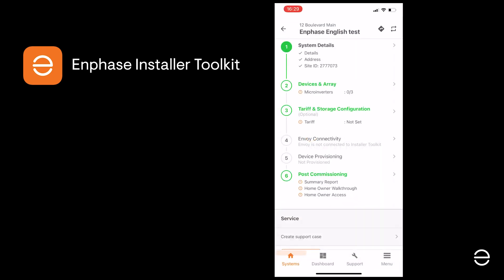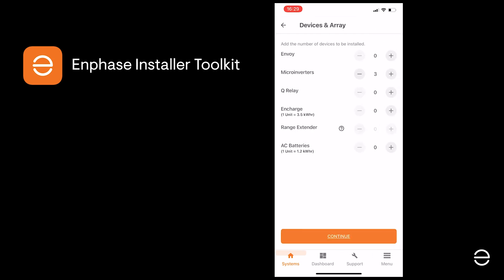Back in the ITK app, we now need to specify the devices on our system — this is Step 2 in the process. Click on Devices and Array and fill in the details. In this example we've got three microinverters, one Envoy and a Q-Relay. The Q-Relay is required in some countries, but not in the UK.